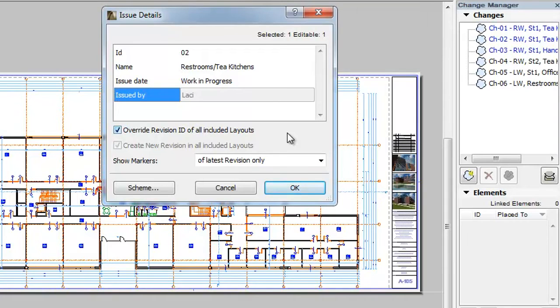ARCHICAD gives you the ability to define custom fields that can be filled by relevant data for issues.